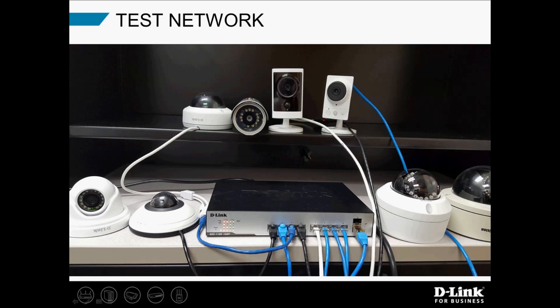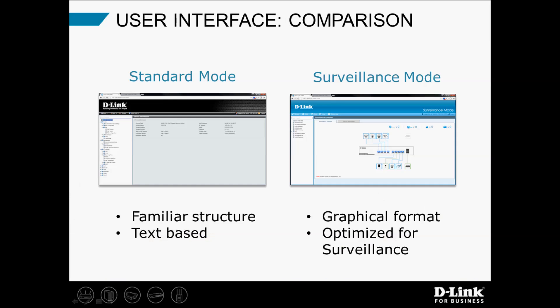And here's my test network. I've got eight different IP cameras connected to the switch. The surveillance mode UI doesn't replace the standard mode UI that our customers are already familiar with. At any time, you can switch back and forth between the two modes.